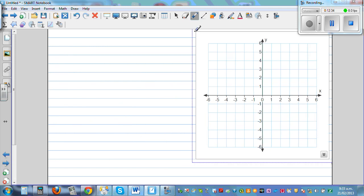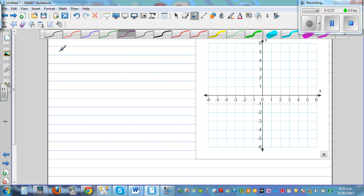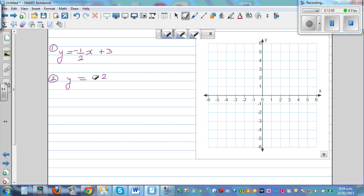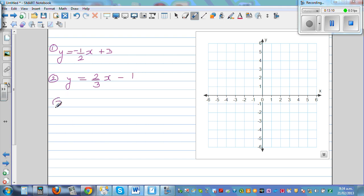Now for practice, try to graph these equations yourself by plotting the points. First equation: y = ½x + 3. Second equation: y = negative two-thirds x minus 1 (or positive two-thirds x minus 1). Third equation: y = negative three-quarters x + 5. For these equations with fractional coefficients, it will be a good idea to take x values which are multiples of the denominator.